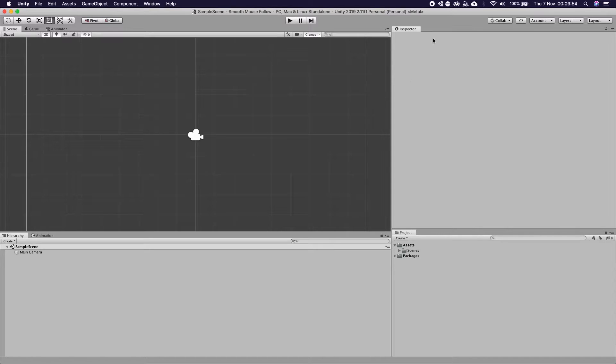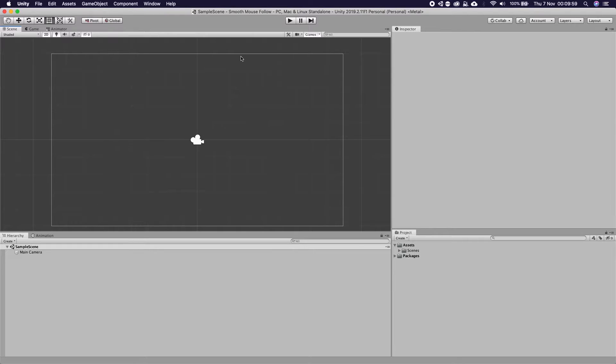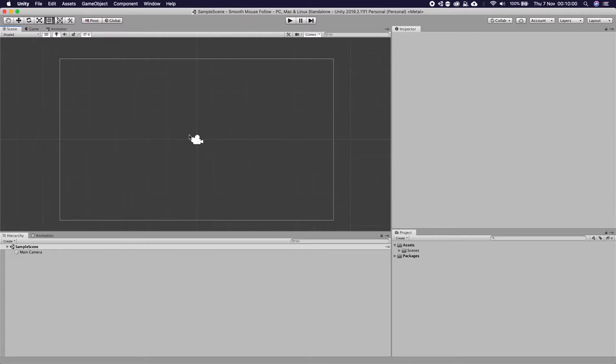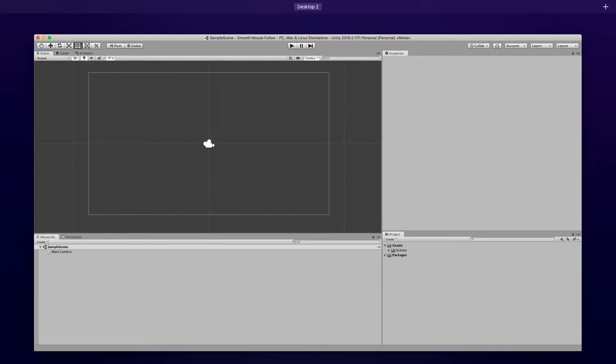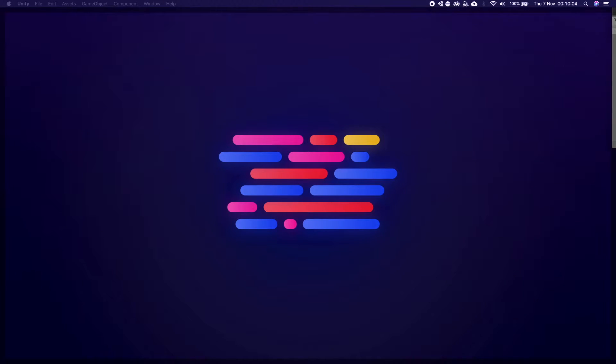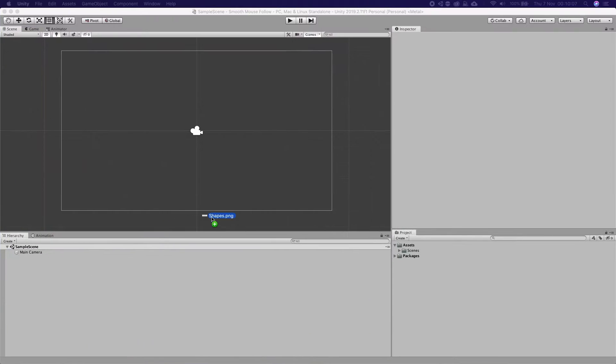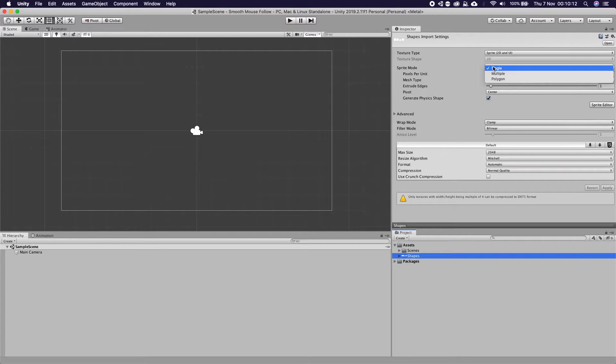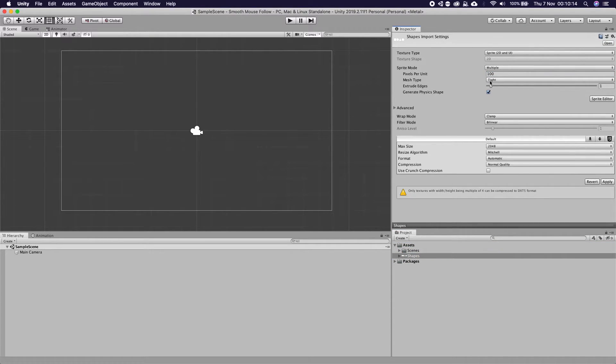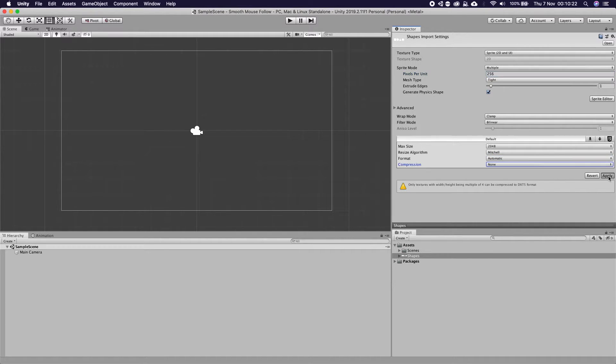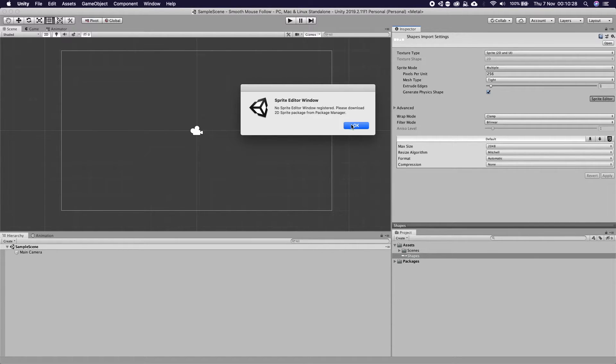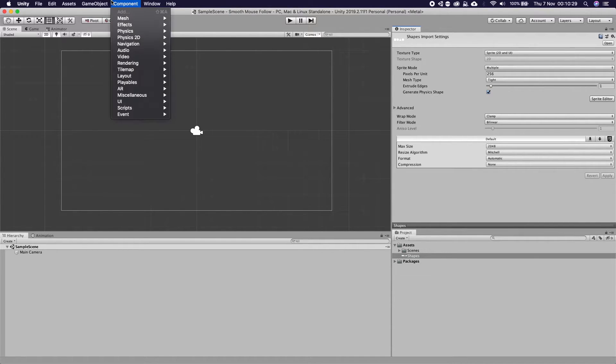Okay welcome back, we have just loaded up Unity and we have the SmoothMouseFollow all set up. First thing I need to do is actually need to import some assets so I'm going to import some shapes assets which I use for basically just testing stuff. So they're very basic shapes, they're square, 256, call it none, let's click apply and let's click sprite editor.